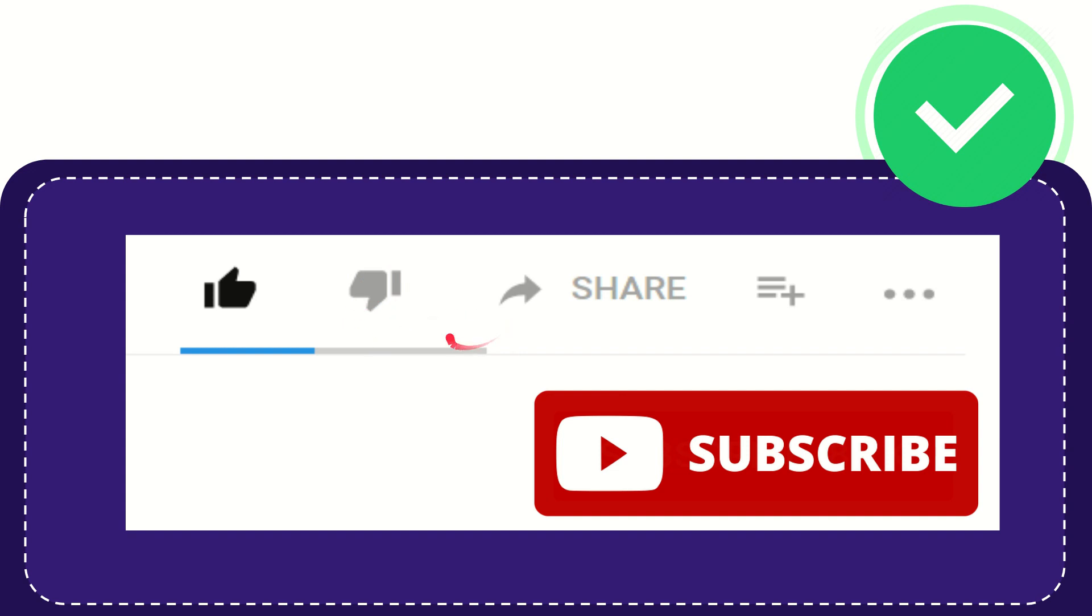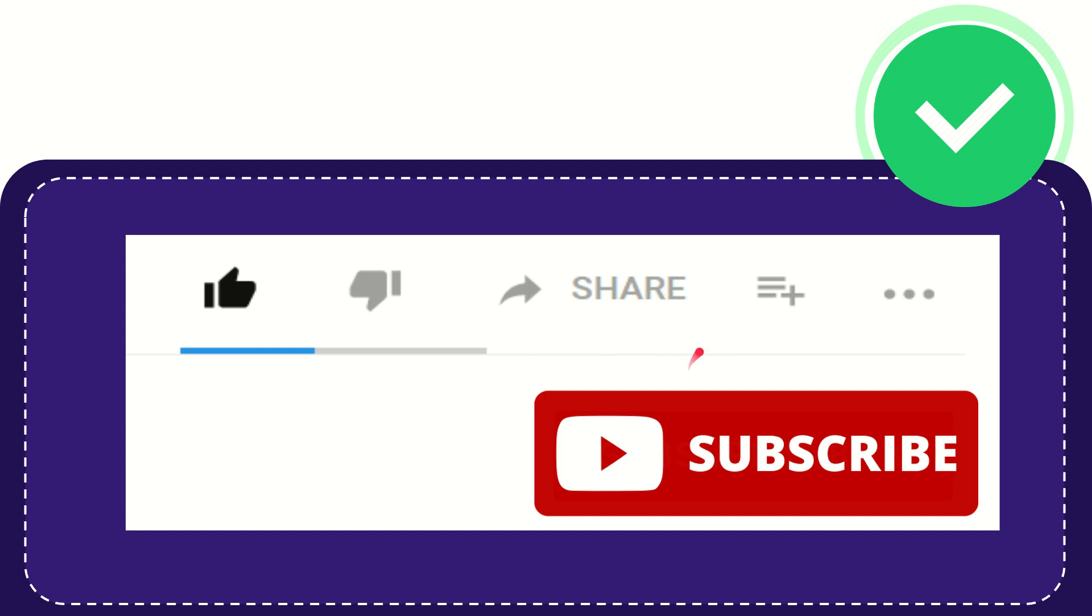And if you want to share this video with your friend, you can share it by clicking this share button. You can share it to any social media that you wish, like Facebook, Twitter,